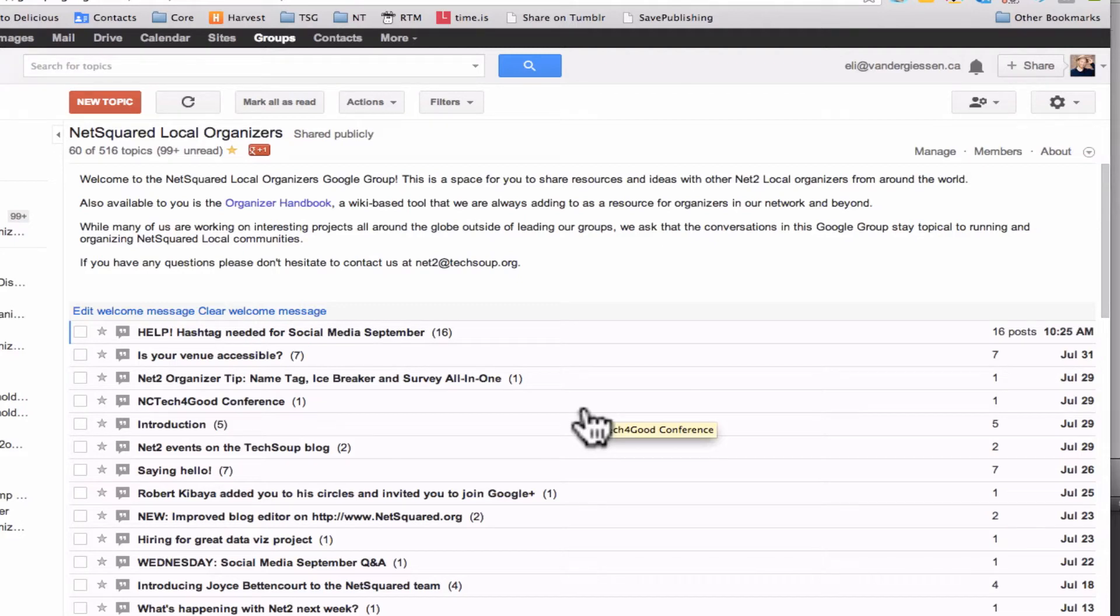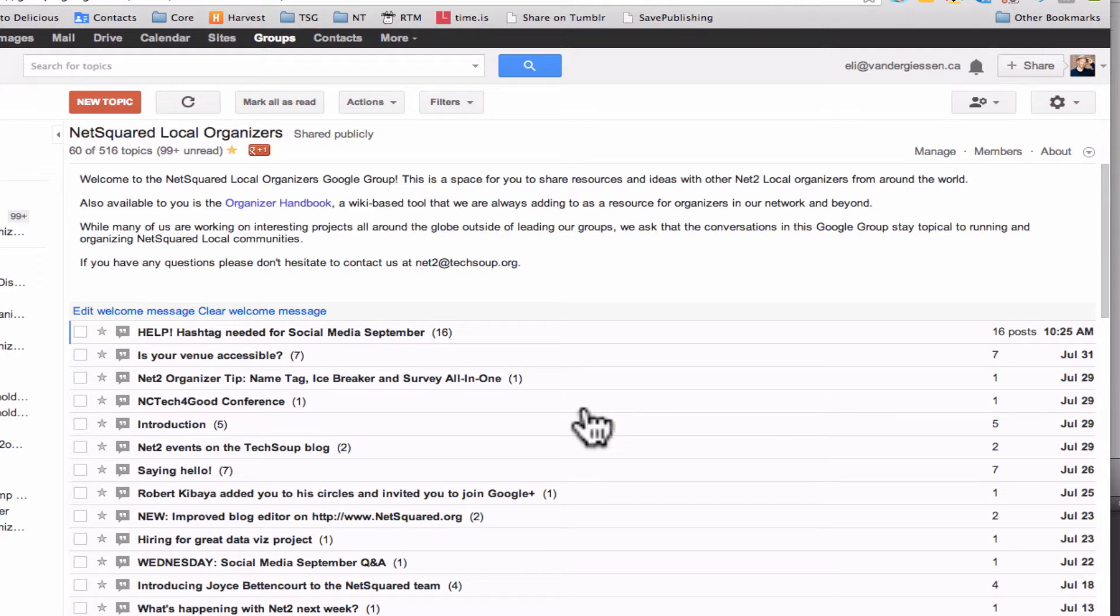Hey there NetSquared friends! Are you getting way too much email from this mailing list? Well if so, don't unsubscribe. Instead, you can just put yourself into digest mode.